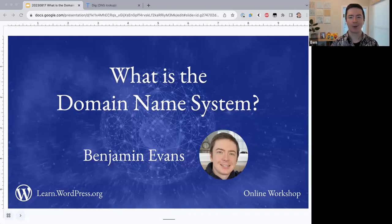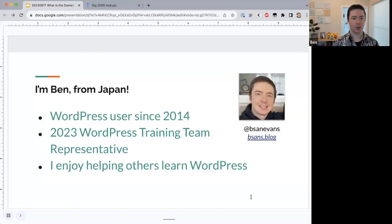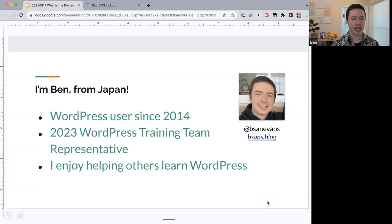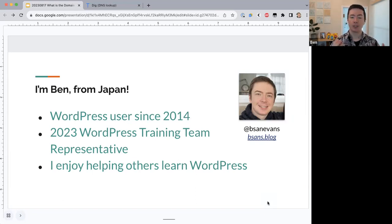Hello everyone and welcome to today's online workshop. The topic we'll be looking at is the Domain Name System. I'm Ben. I was born in Australia but have lived most of my life in Japan. I've been a WordPress user since 2014, about nine years now, and this year I was selected as a representative for the WordPress Training Team. We create and maintain the learn.wordpress.org website.